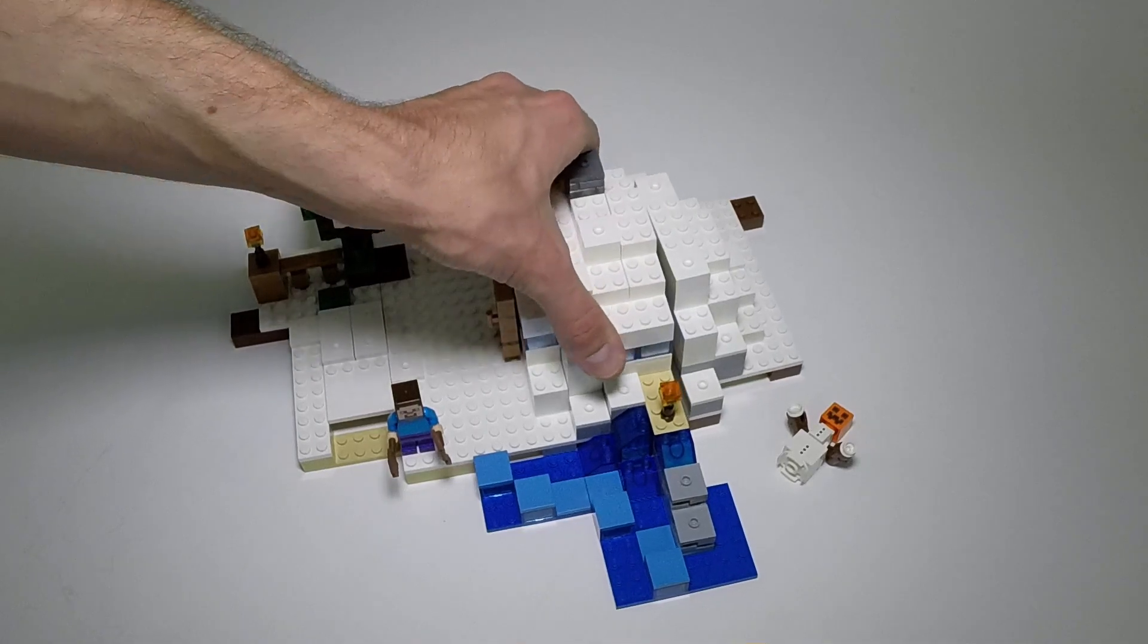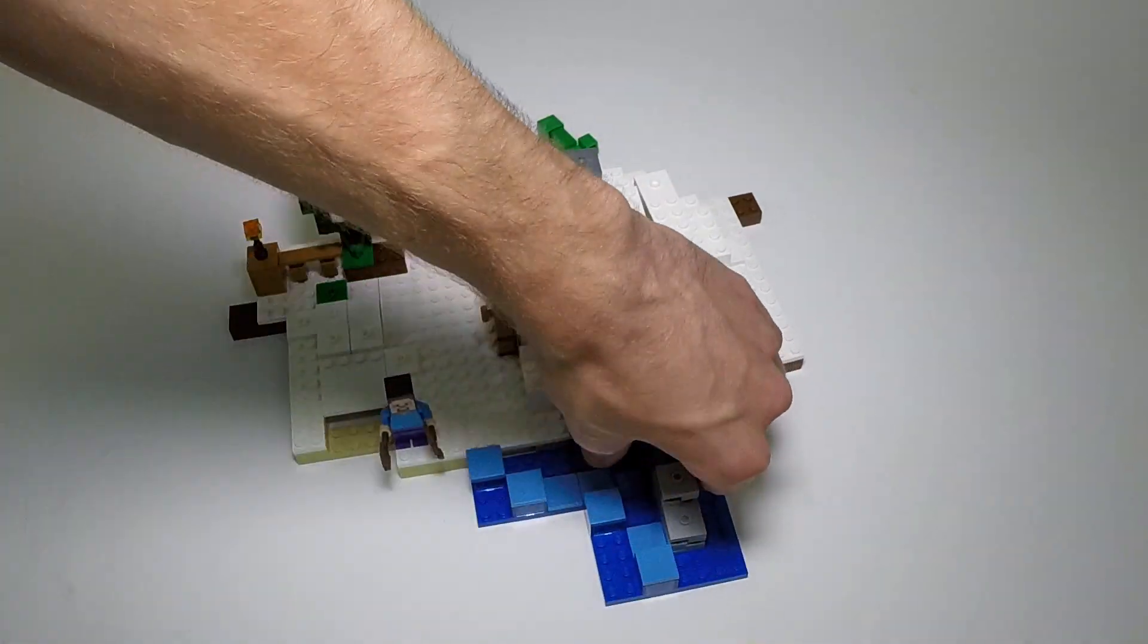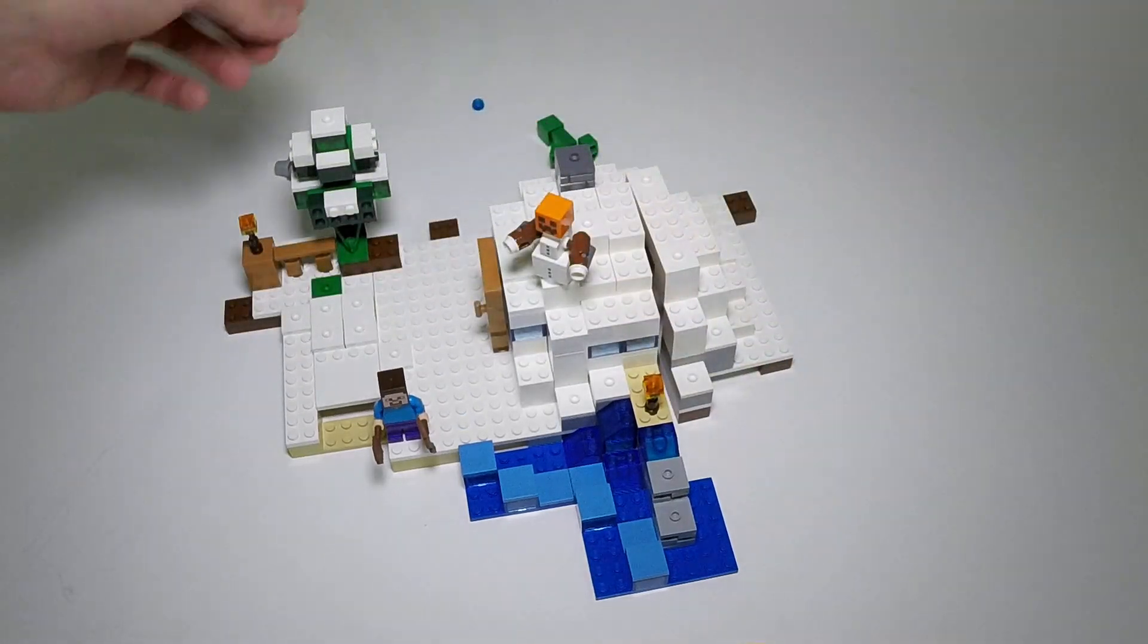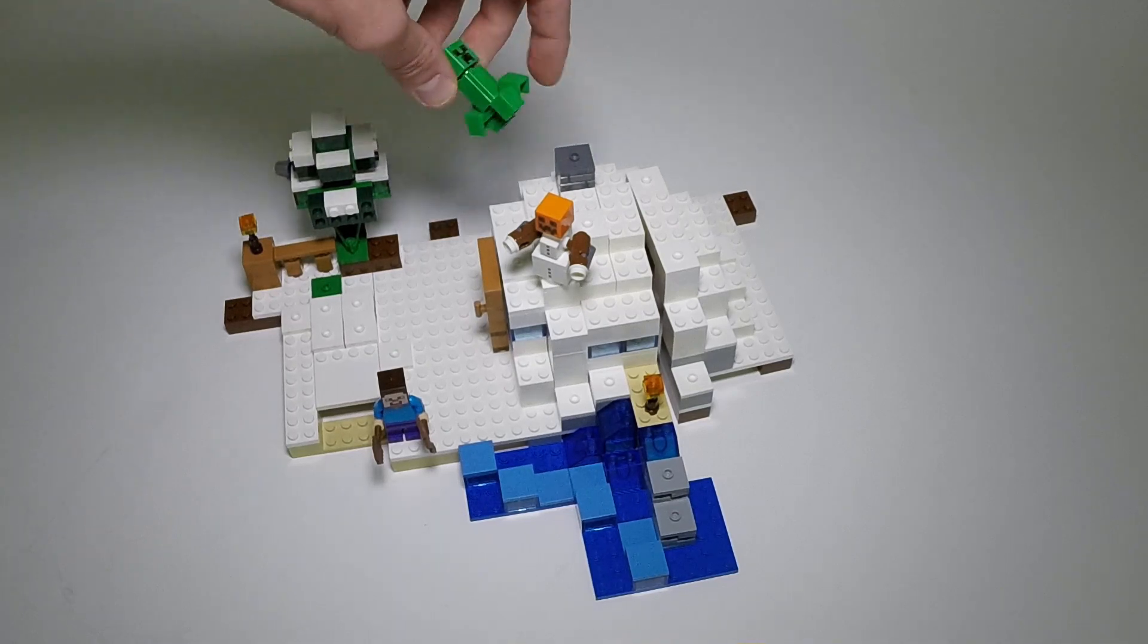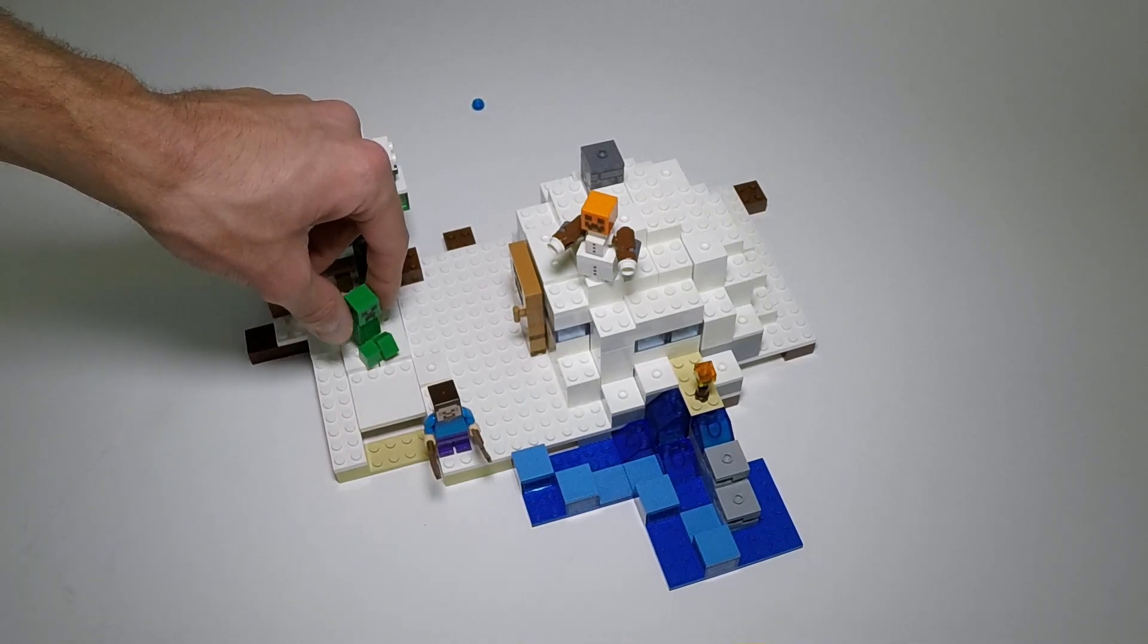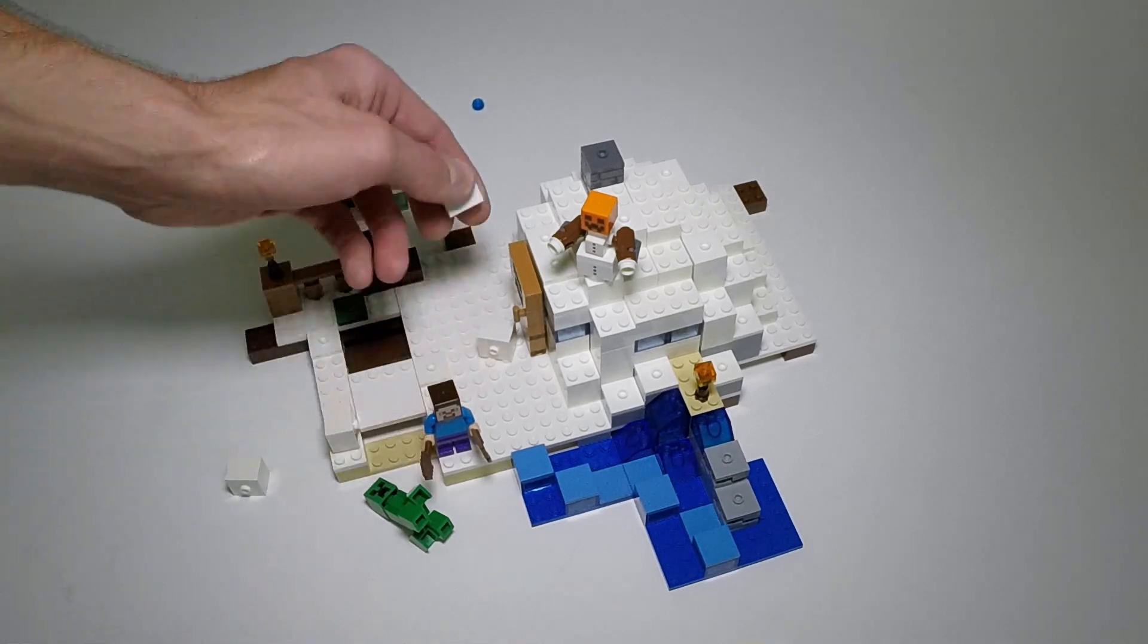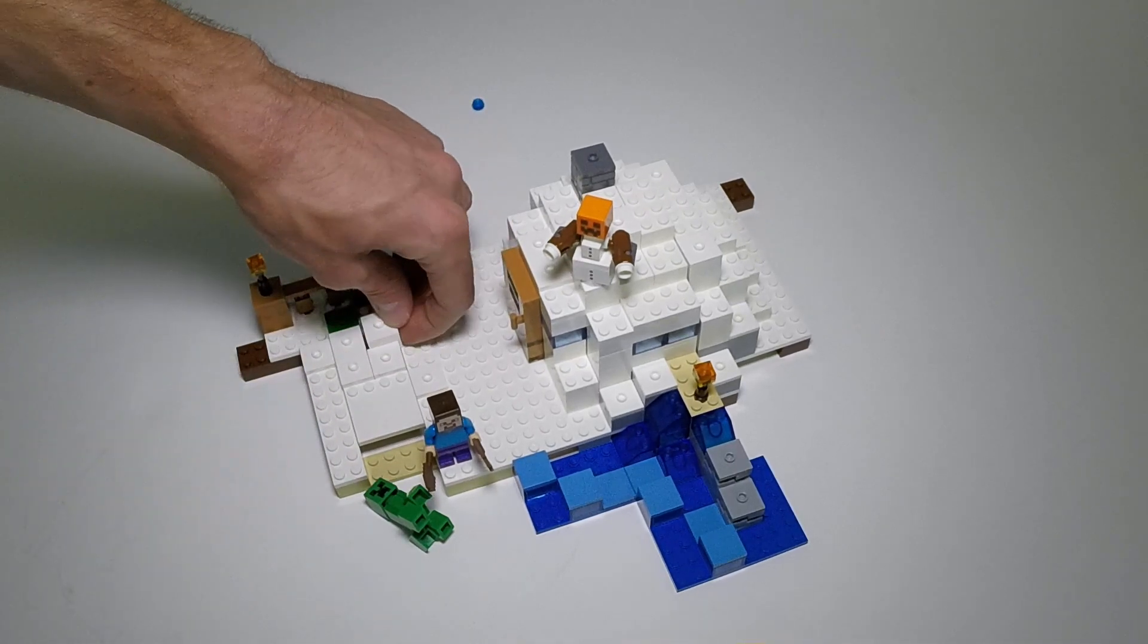Like the other Minecraft sets, this set is pretty modular. This water area here is just attached by a single brick, so you can easily pop that off and move it around. There is a play feature here. You've got the snow area with these jumper plates, and if you put the creeper on there and push down on this, it acts as a little catapult and shoots those blocks in every direction, and anything sitting on top of it, like the creeper. That's pretty effective. I think it definitely works.